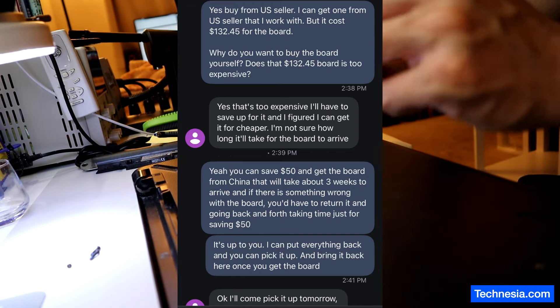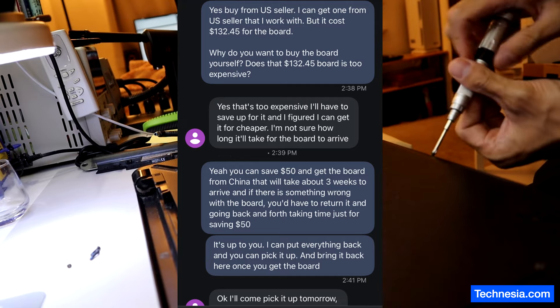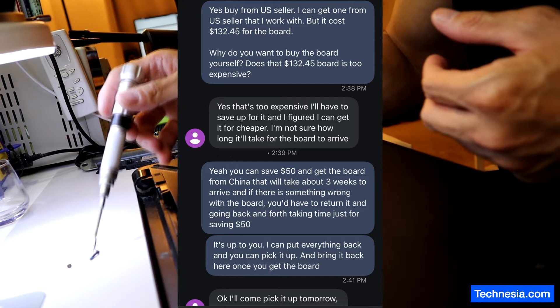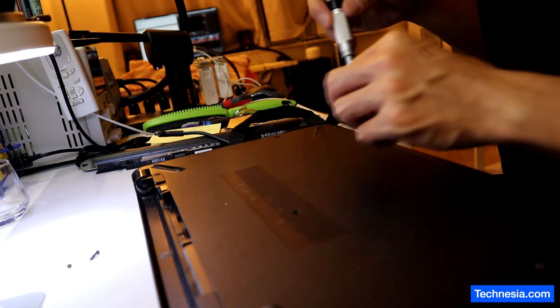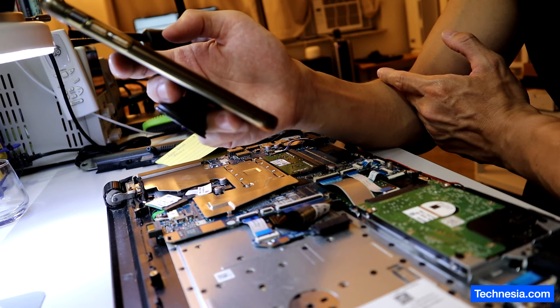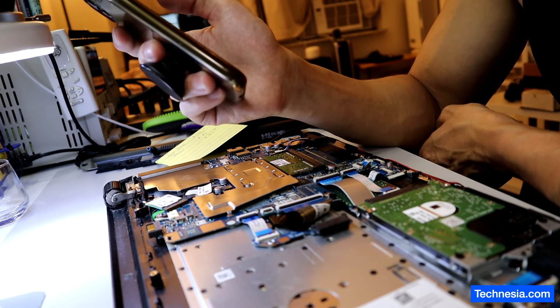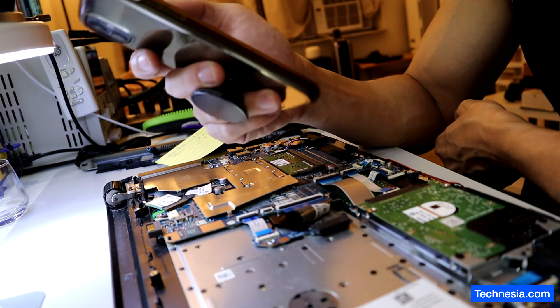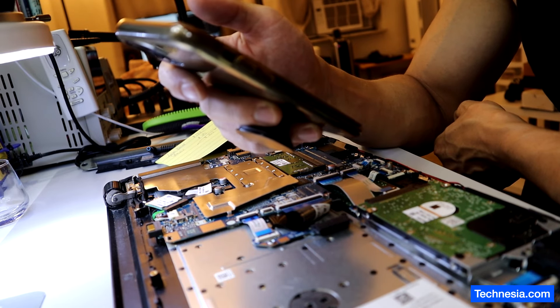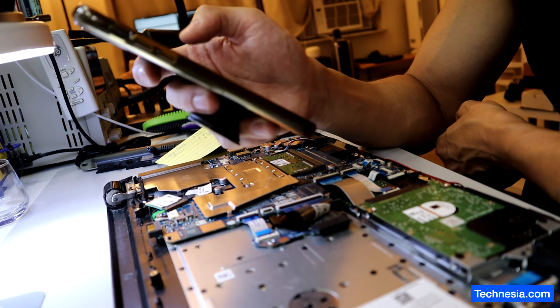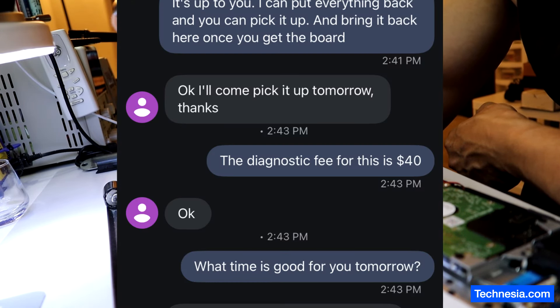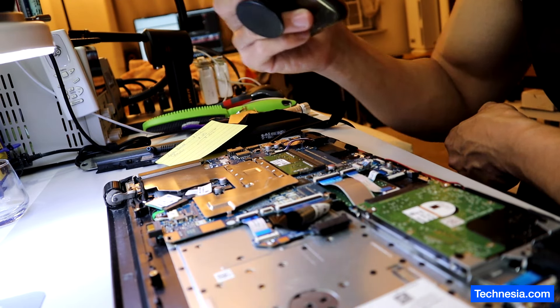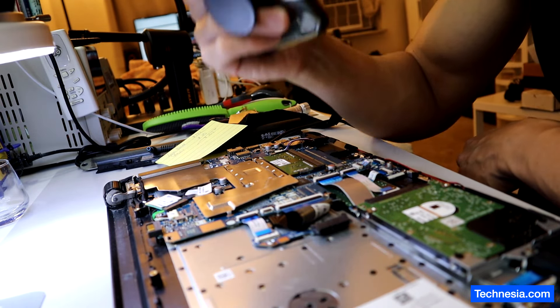If there's anything wrong with the board, she's the one who has to return it and go back and forth for a long time just for saving $50. I told the customer it's up to her - this is her laptop. I can put the laptop back together, she can pick it up and bring it back when she gets the board, but I have to charge her $40 for the diagnostic fee. All that time I spent diagnosing this laptop, I'm not gonna do that for free.